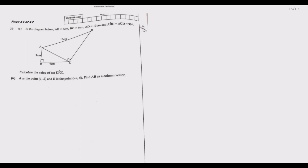We are asked to find angle DAC using tangent. We notice that if angle ACD is 90 degrees, then in triangle ABC, angle ACD is opposite and angle ABC is adjacent to the angle we want. So we first need to find side BC — the hypotenuse of the small triangle.